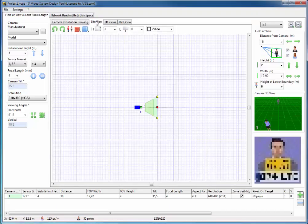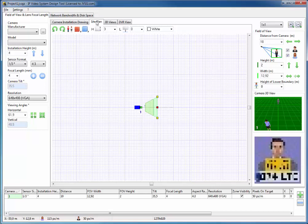On the tab called Site Plan, we can load a background image, like a sitemap or a floor plan, and place a few cameras to find good camera positions, and see camera coverage and camera zones to choose optimal camera resolutions and lenses.